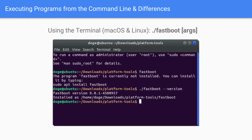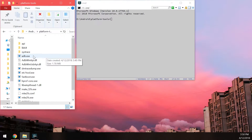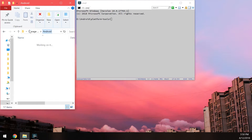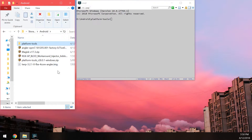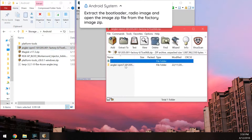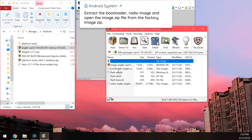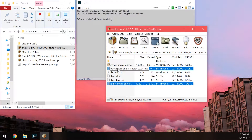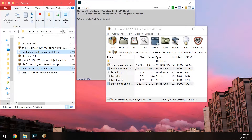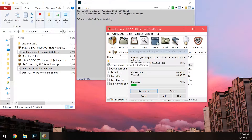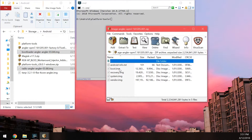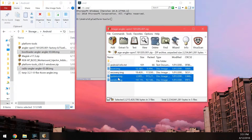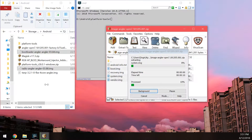Now go back into the Android folder and open up the factory image. Inside the factory image, extract the bootloader and radio images outside. Then open up the image zip file inside and extract the boot, system, and vendor images outside as well.